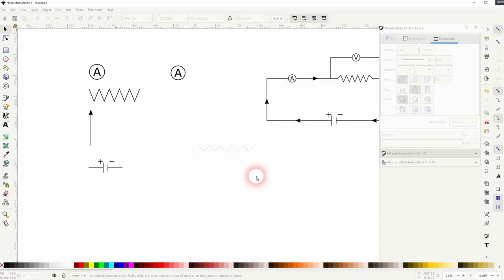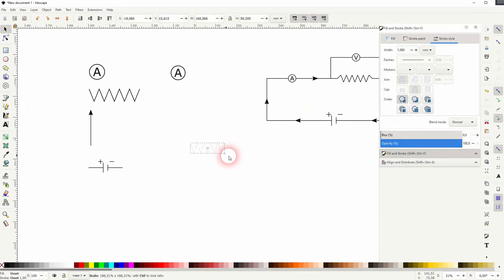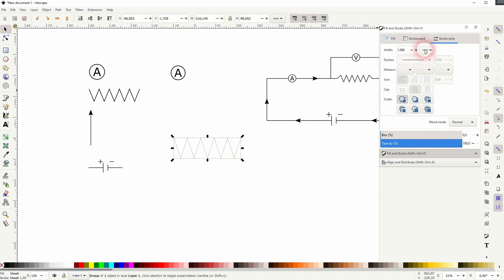Now select it and transform it a little bit. Afterwards you want to increase the width for the stroke.